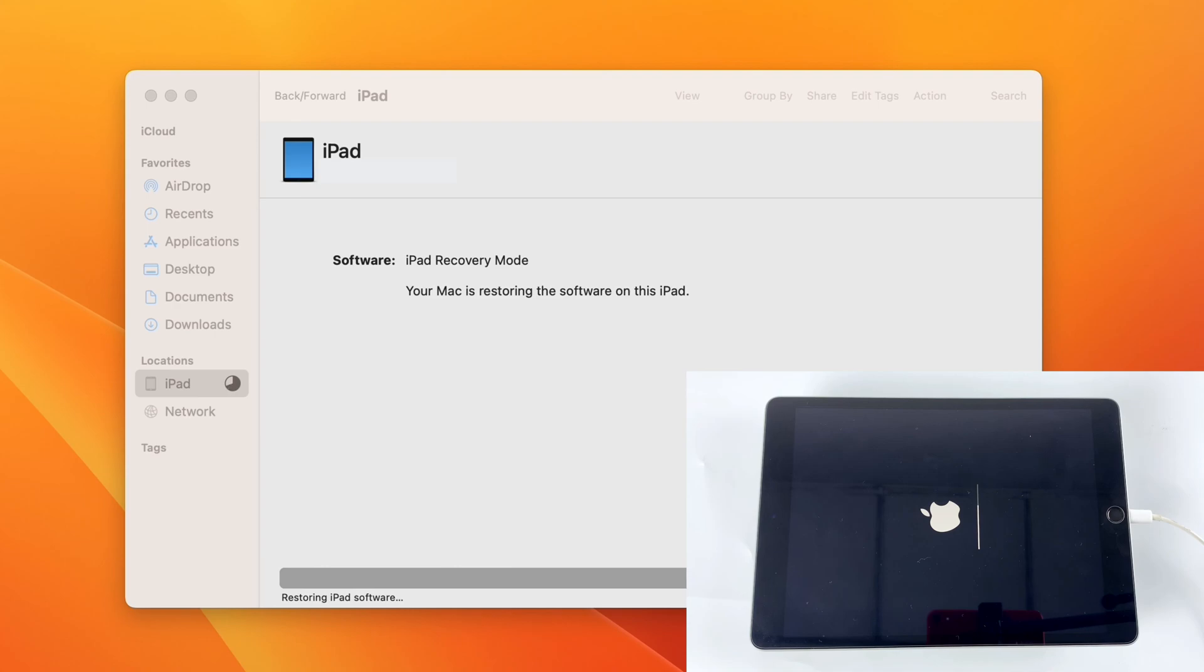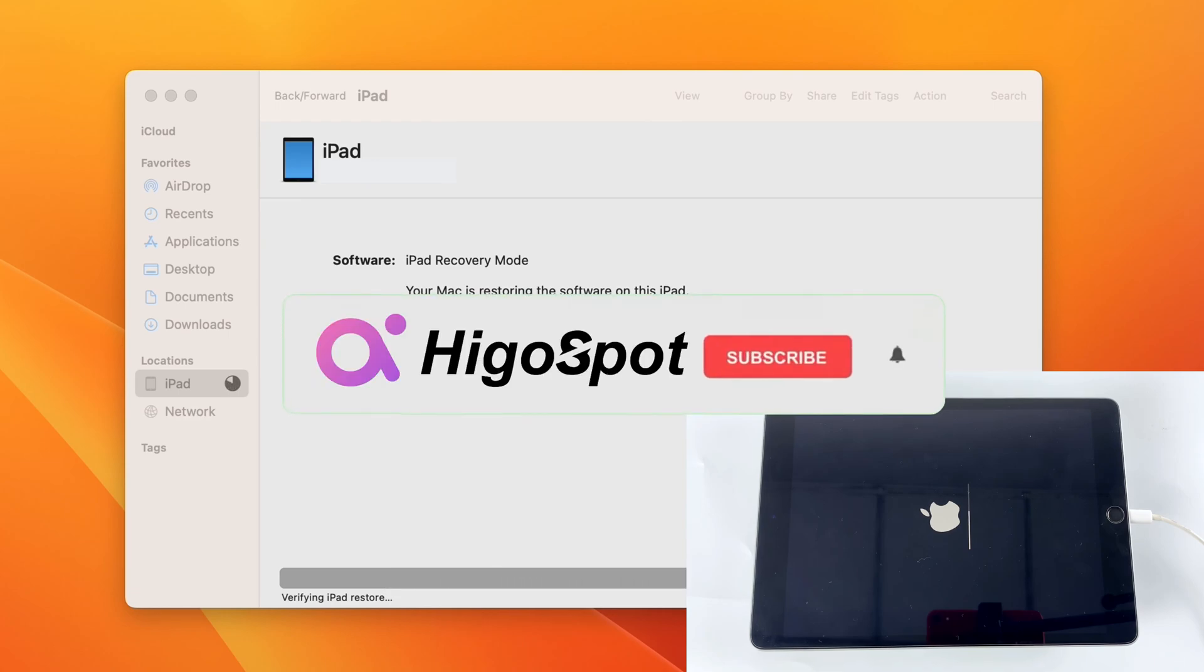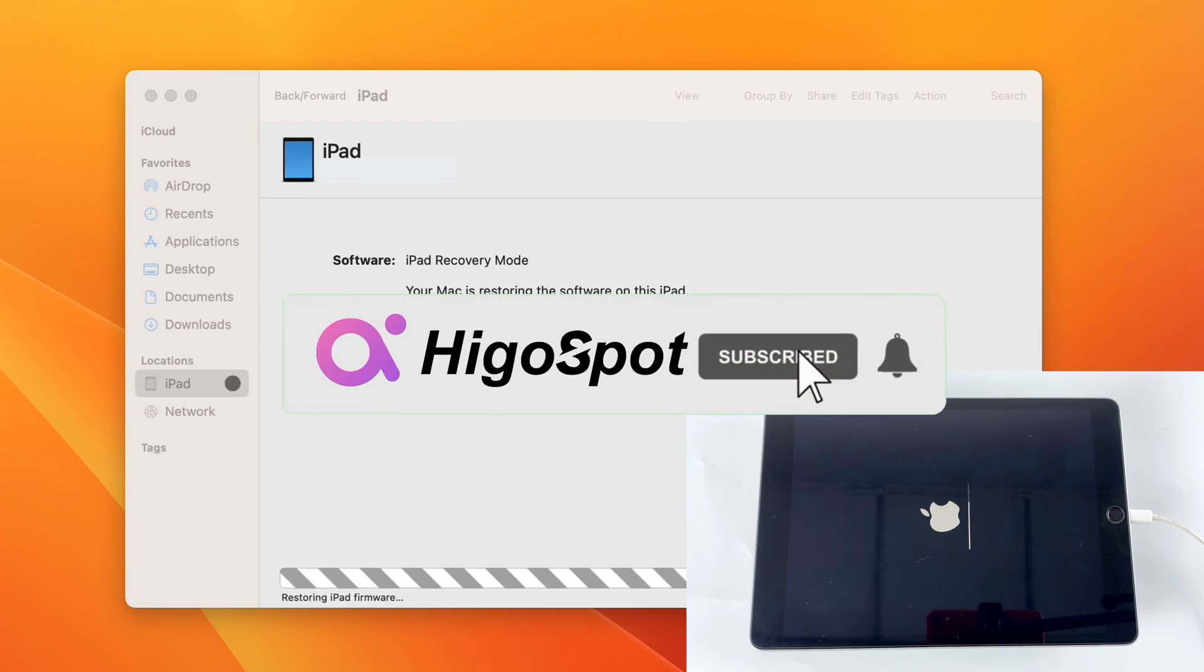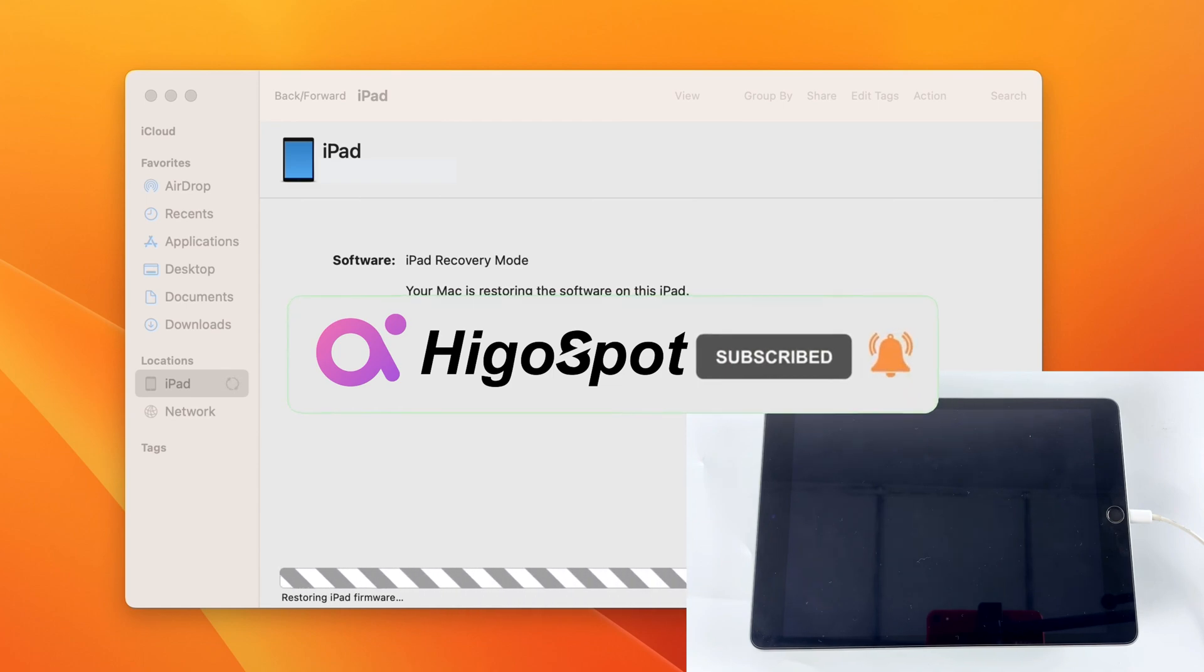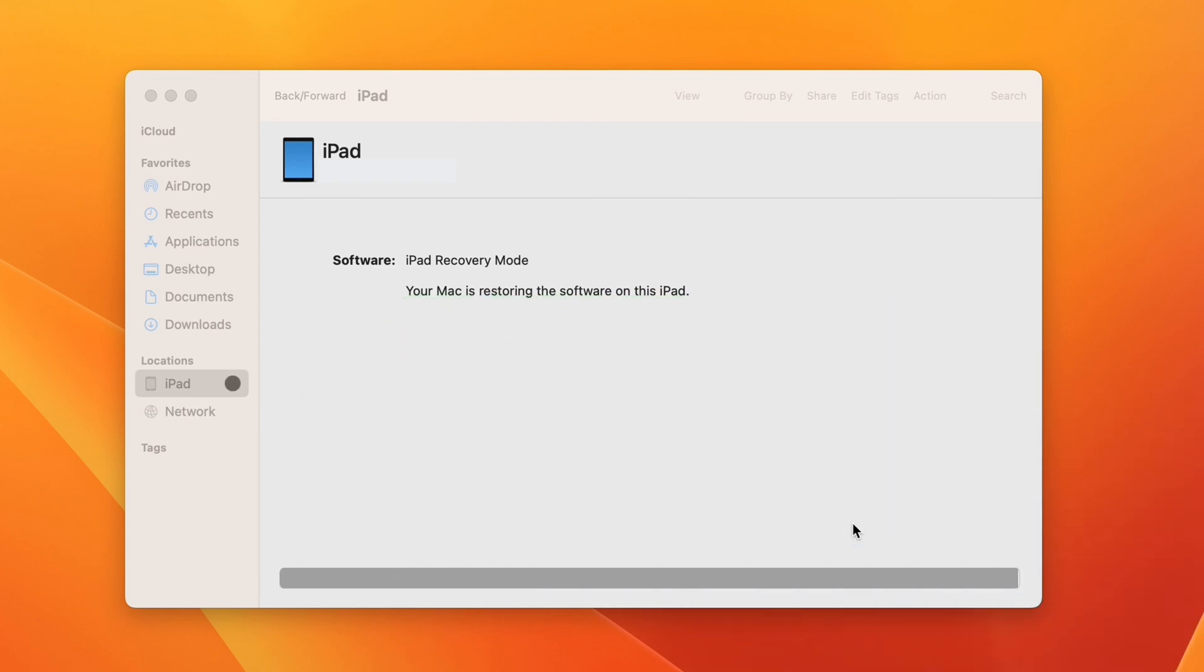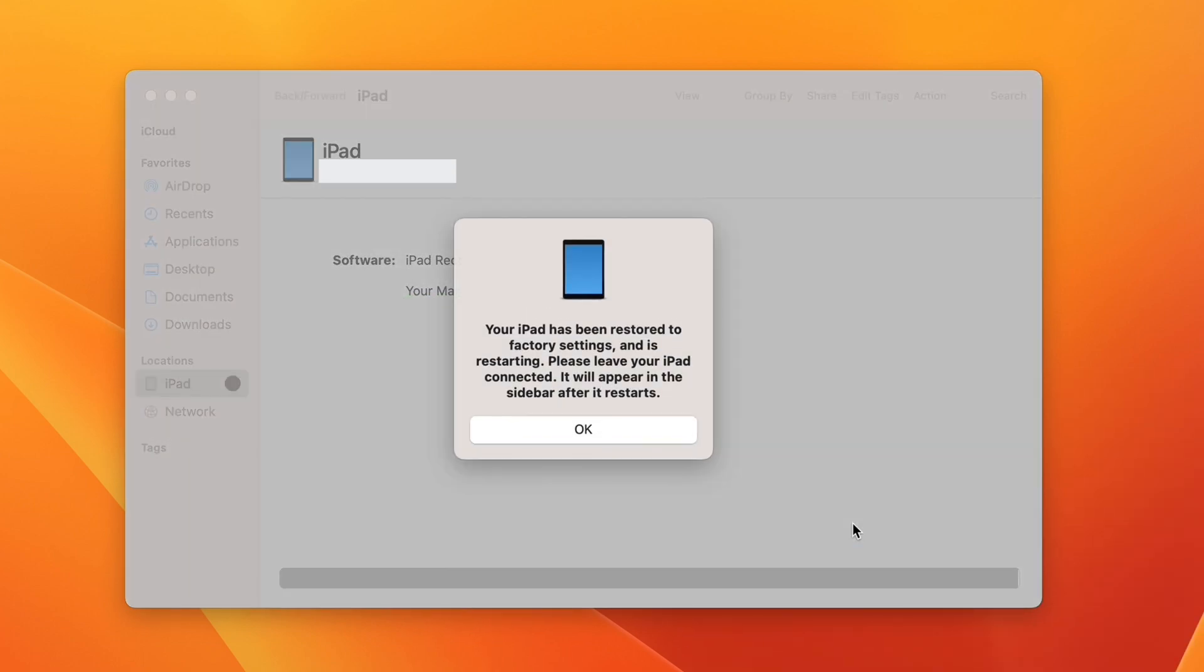That's all for today. Pick a way to bring your Apple iPad back to its default settings now. Please don't forget to subscribe to our channel and learn more tips on how to solve various problems with iOS devices. Thanks for watching.